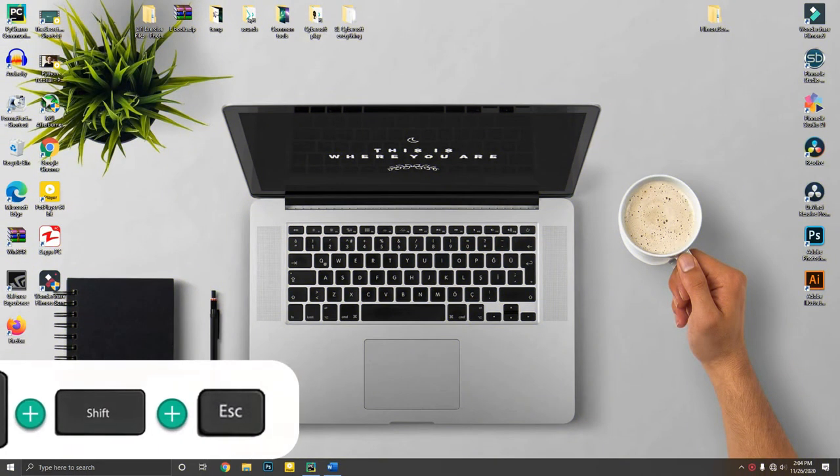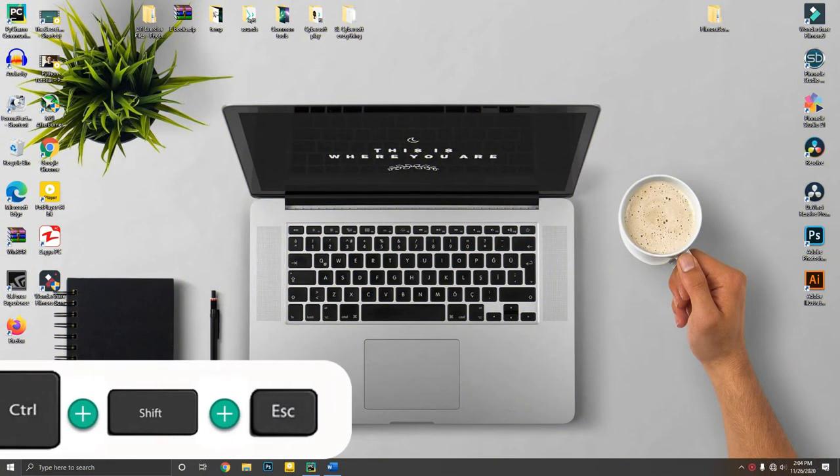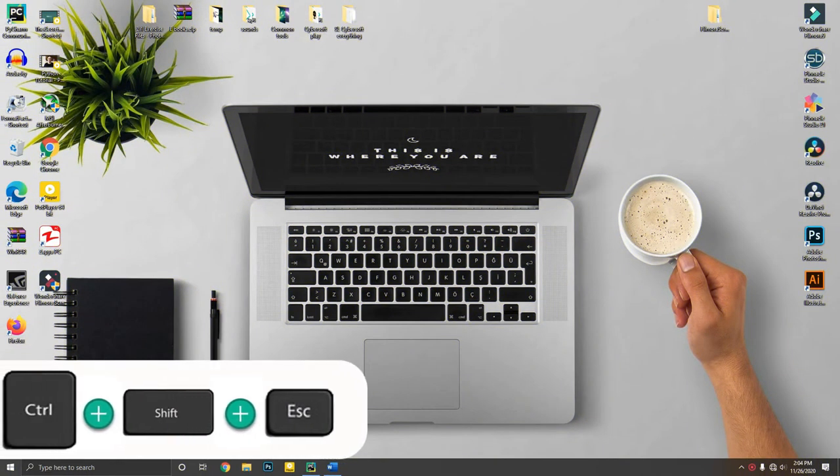By pressing Control plus Shift plus Escape you can directly open Task Manager.